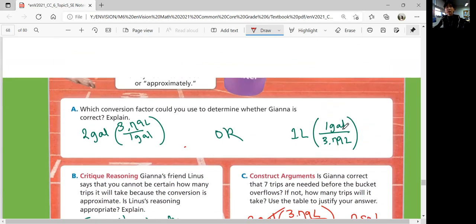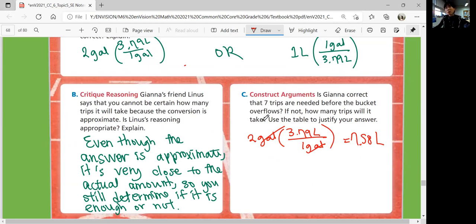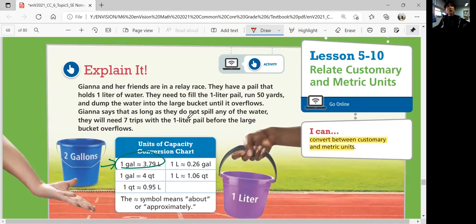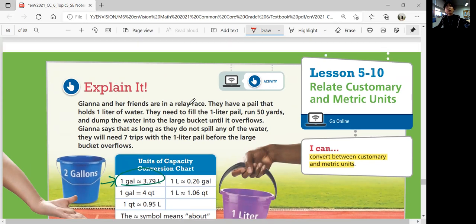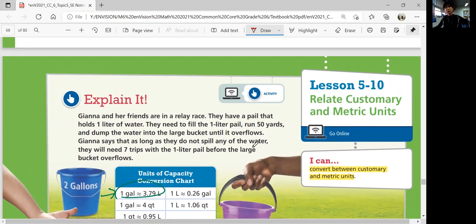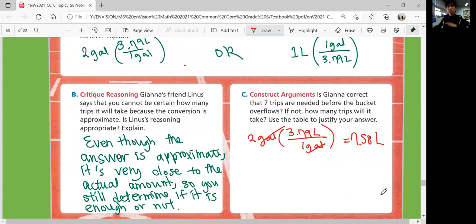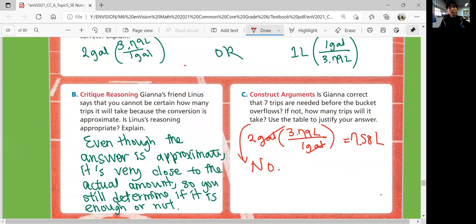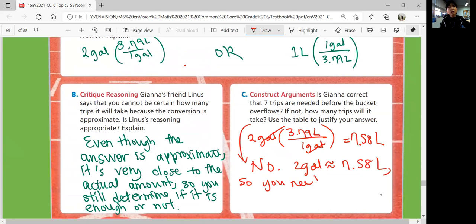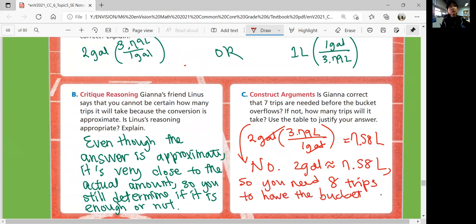You'll only have seven liters after seven trips, so you still need to go back one more time to overflow — because that's the goal. They still have to go one more trip because the large bucket needs to overflow, not just be close enough. It needs to overflow. So, is Gianna correct? No. Two gallons is approximately 7.58 liters, so you need eight trips to have the bucket overflow.